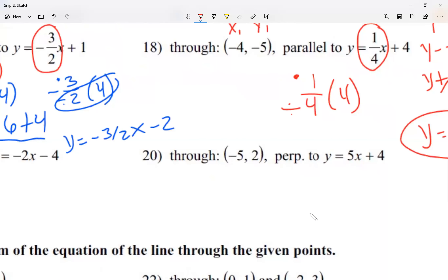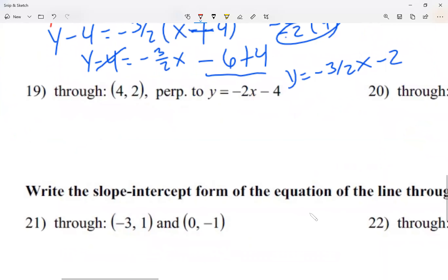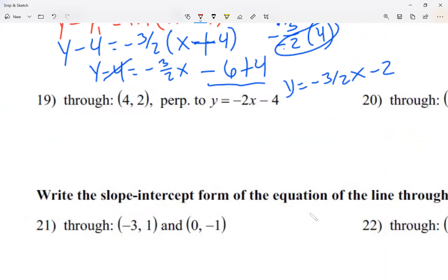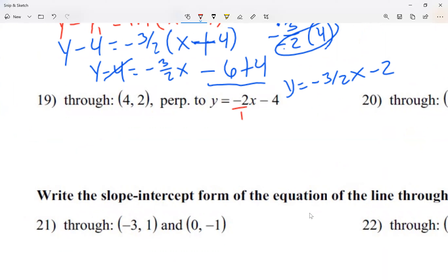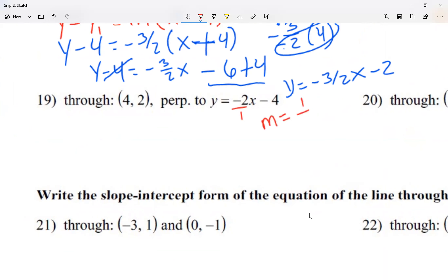Now let's look at question 19. The slope I need starts as negative 2 over 1 — I need to see it as a fraction. For a perpendicular line, I need the negative reciprocal, which is positive 1 over 2. Two things I did: I switched the sign from negative to positive, and I flipped the fraction from 2 over 1 to 1 over 2. For perpendicular lines, you change the sign and take the reciprocal.